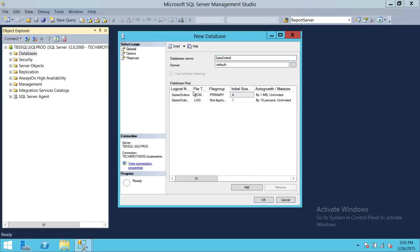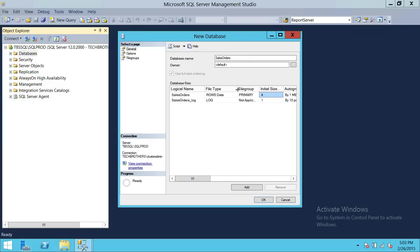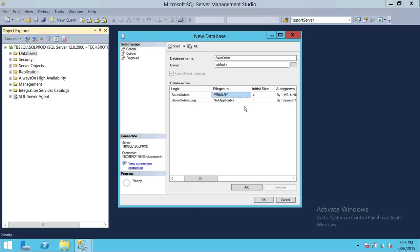We have a few options to go through quickly. The logical name is Sales Order, which it gets from the database name. The file type shows the data file type and the log file type. File group is Primary. If you don't define these options, it's going to take the default options set by the model system database.